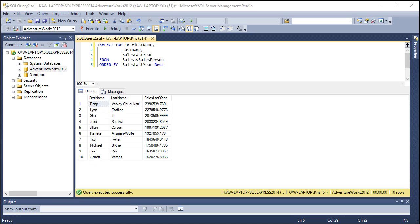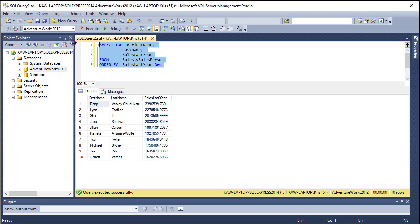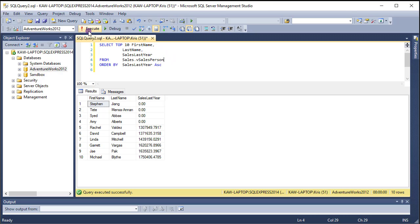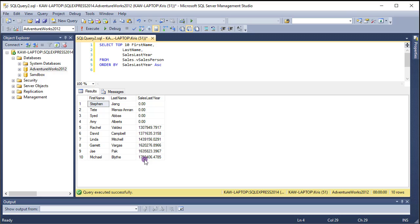Conversely, I could also get the poorest performing salespeople. To do so, I would run pretty much the same exact query — TOP 10 — but now the trick is I'm going to do it in ascending order, so the sales go from 0 to 1 to 2 to 3. When I execute that, you'll see that we get some salespeople that had no sales last year, and then the sales slowly go up.